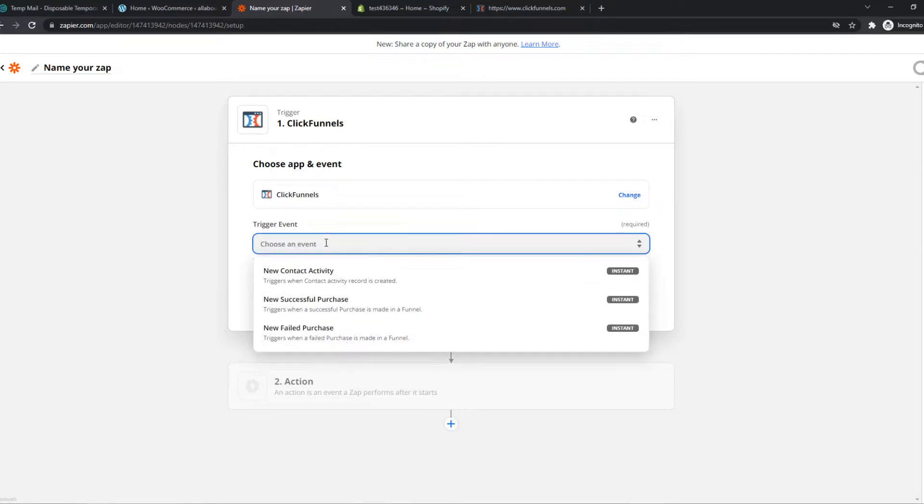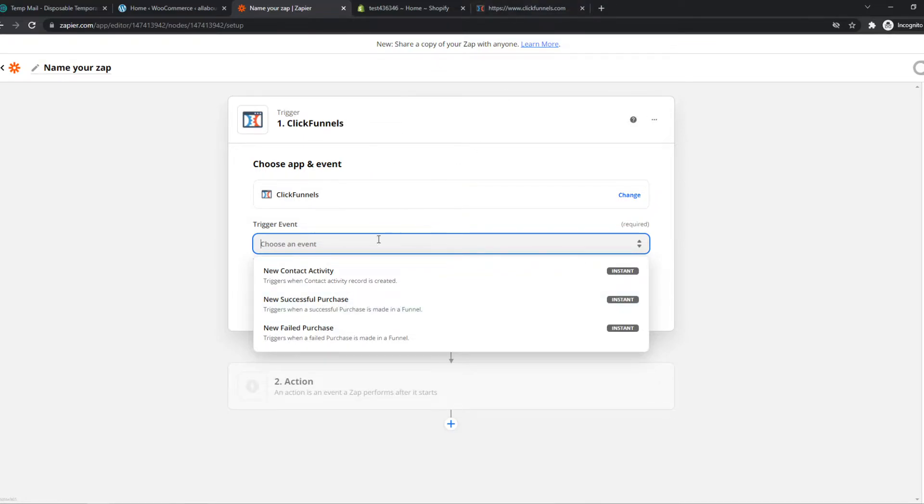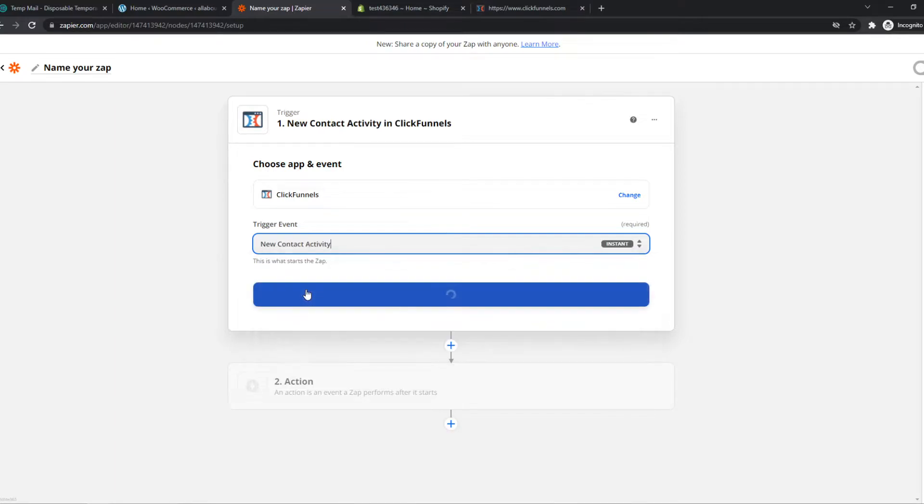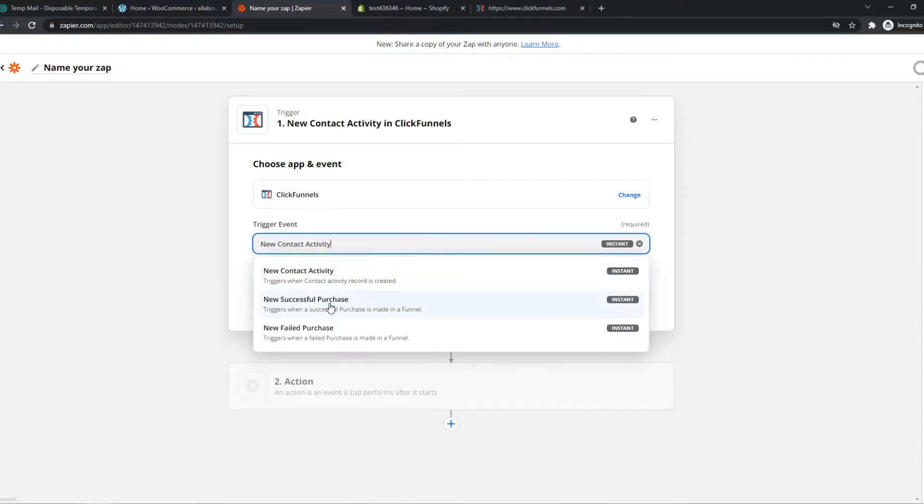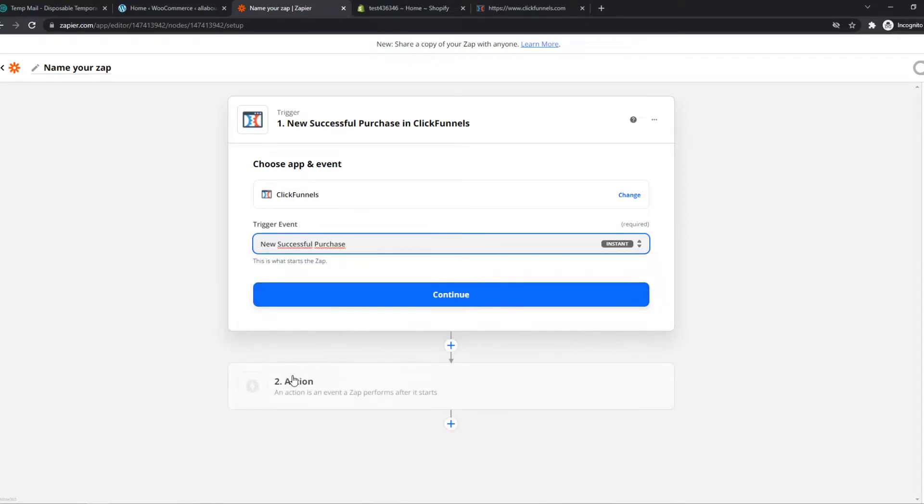Now we can choose an event. Let's say when a new successful purchase is fulfilled on ClickFunnels, this one, something is going to happen on Shopify as well.